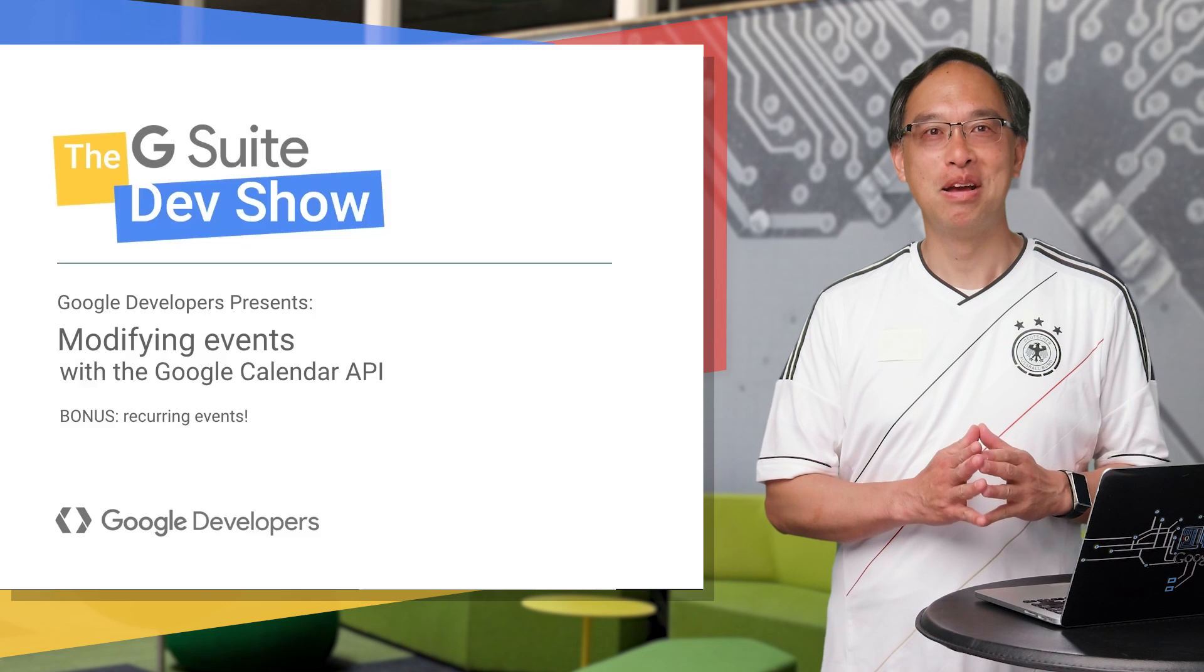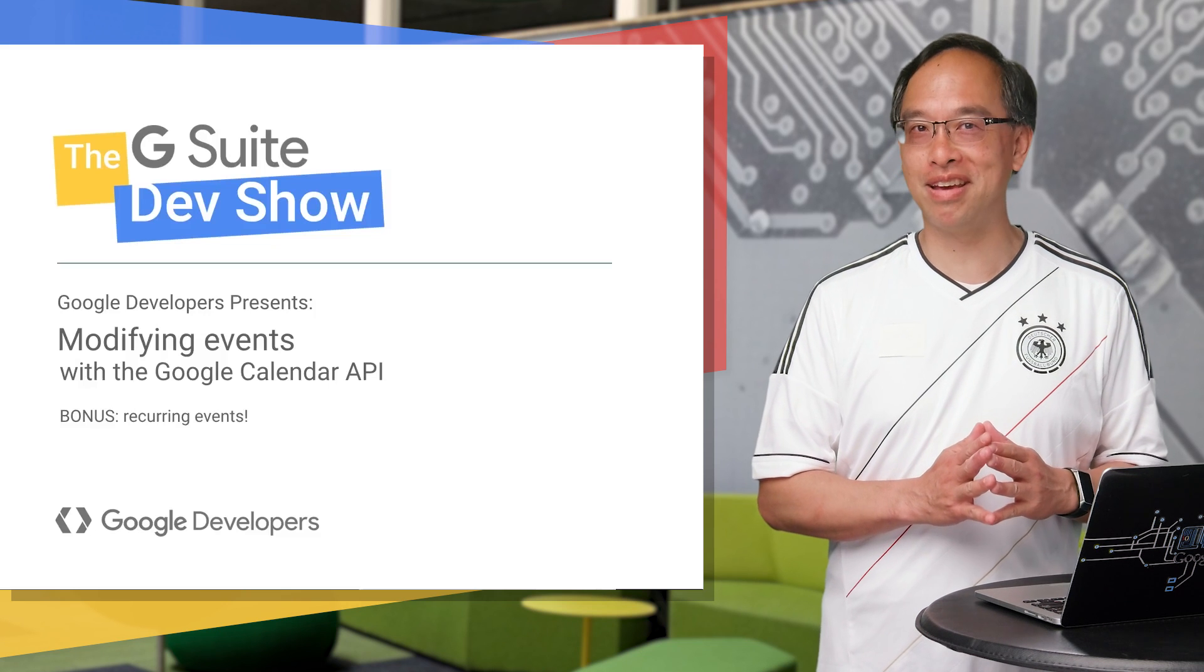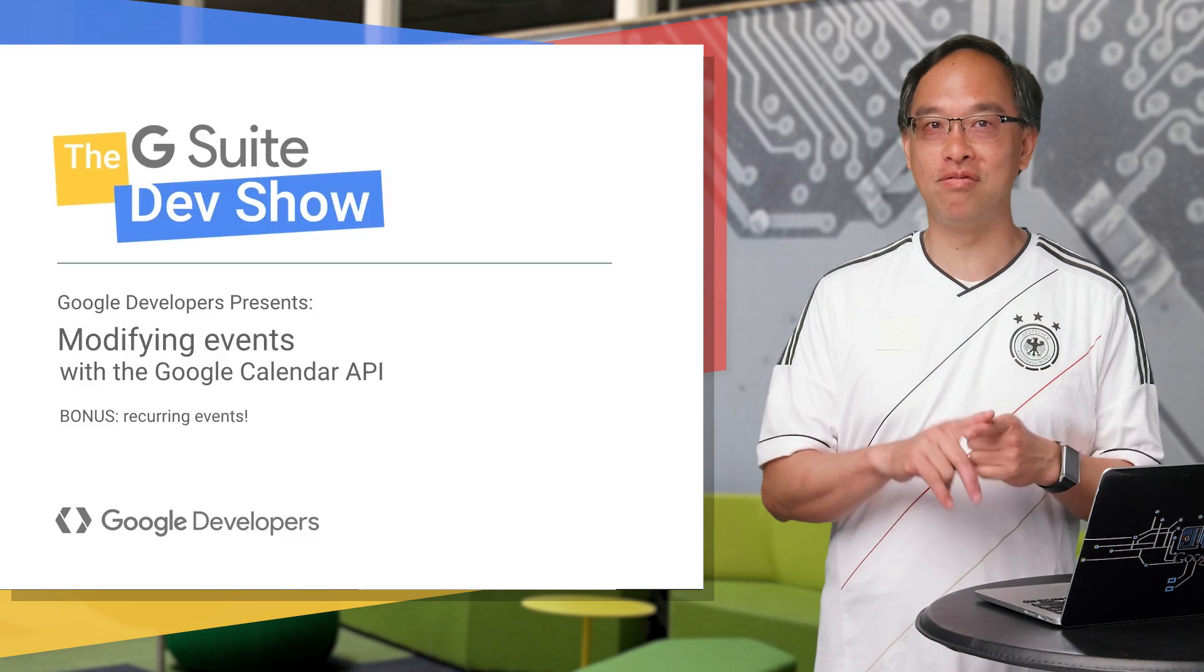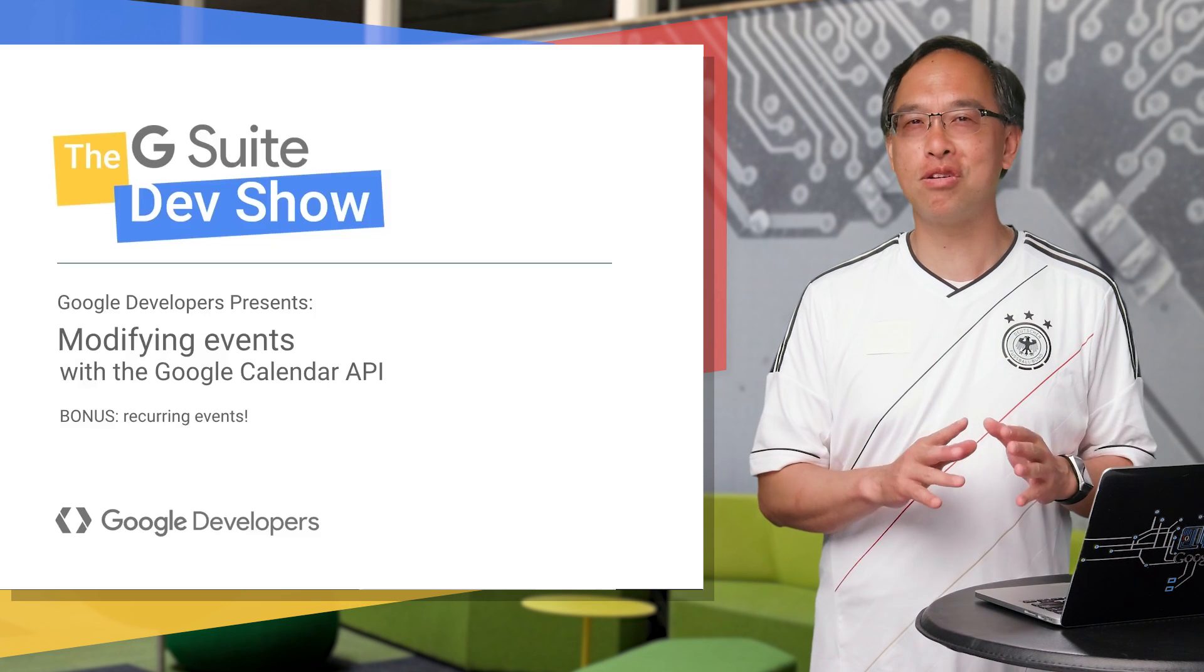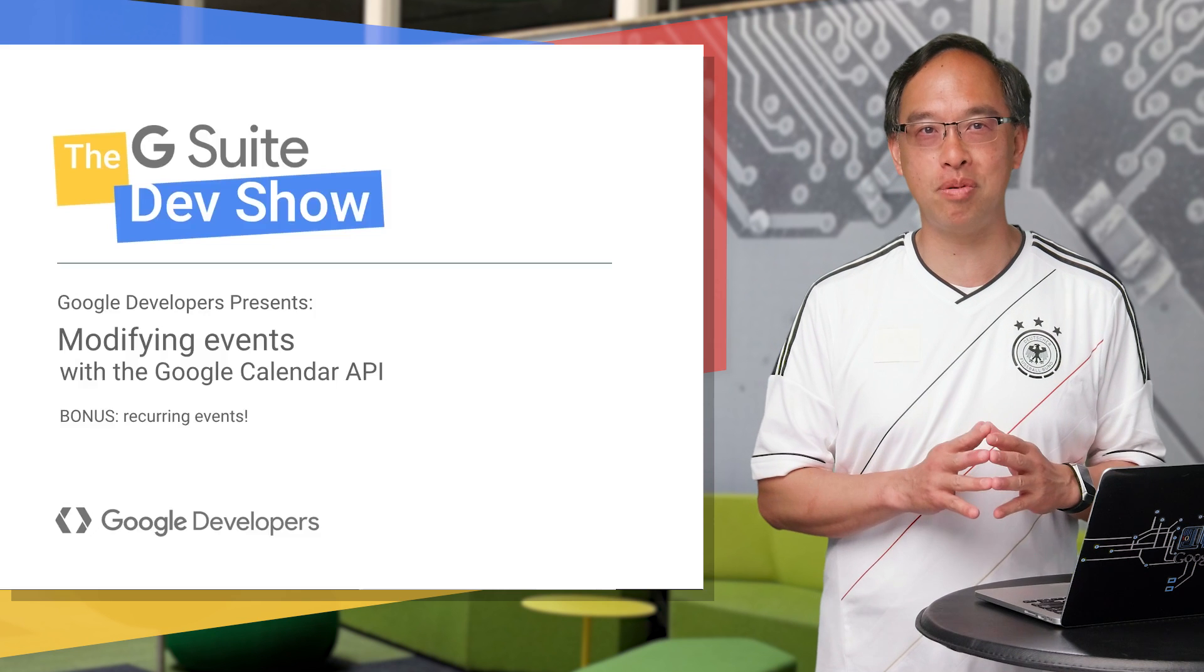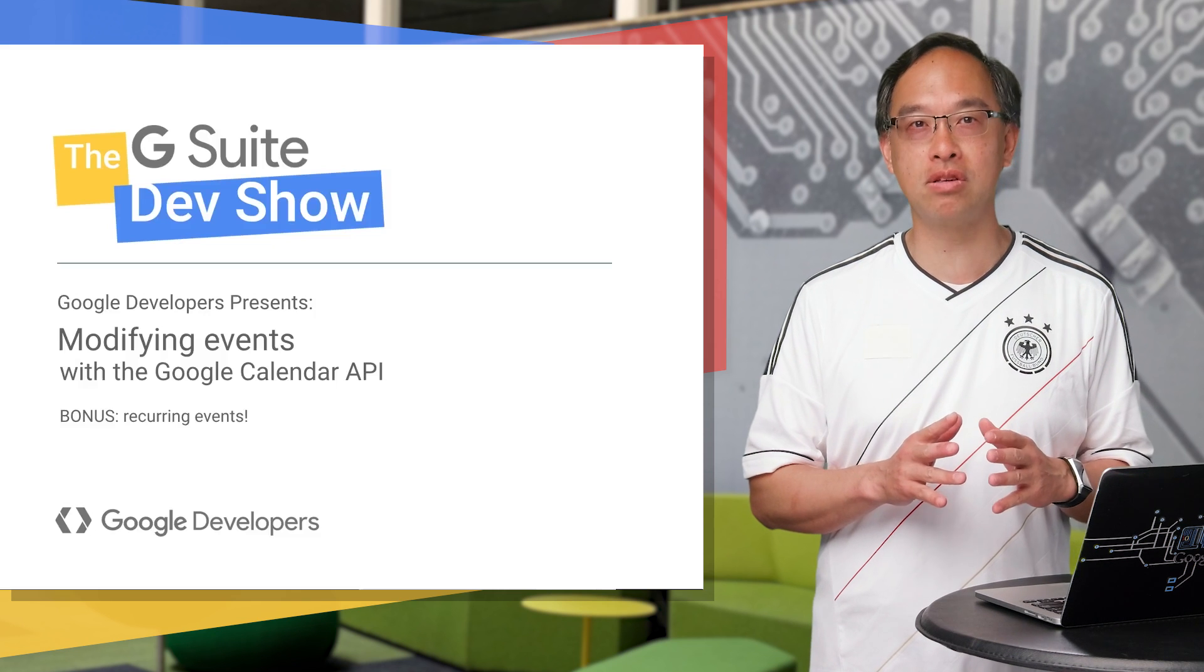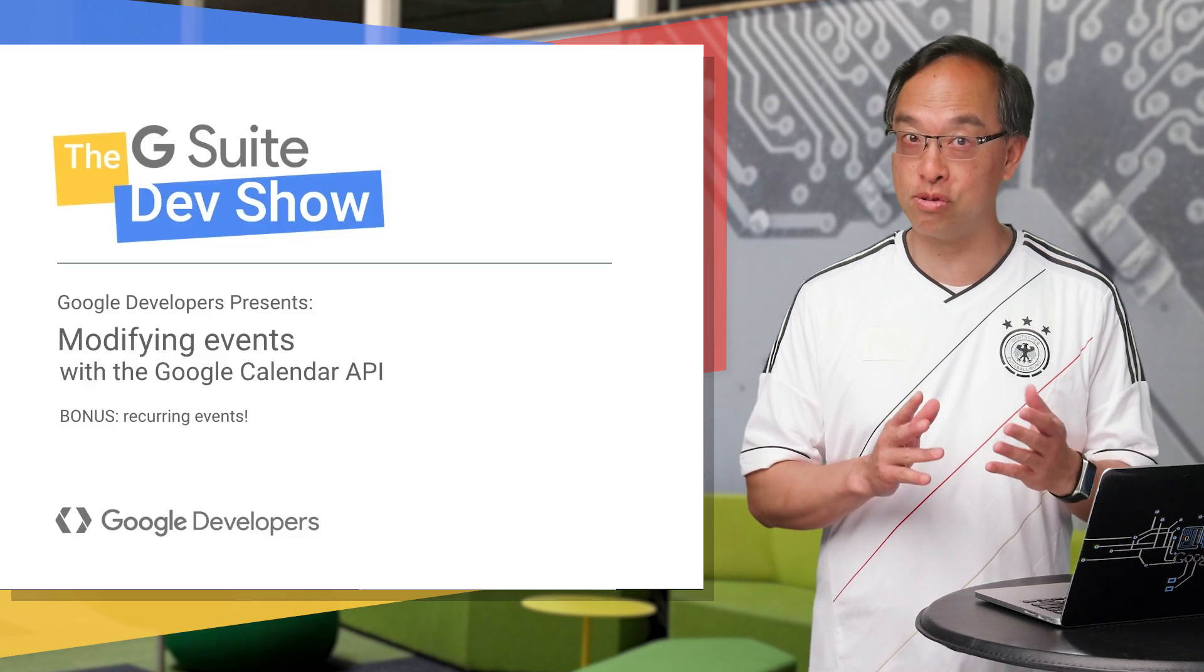Guten Tag, developers. Those who speak German know that means good day. Speaking of days, did you know you could use email markup and the Google Calendar API so your apps can create calendar events on behalf of your users?